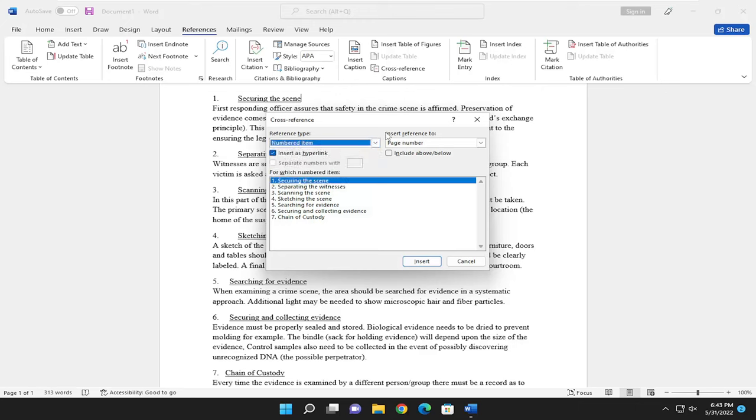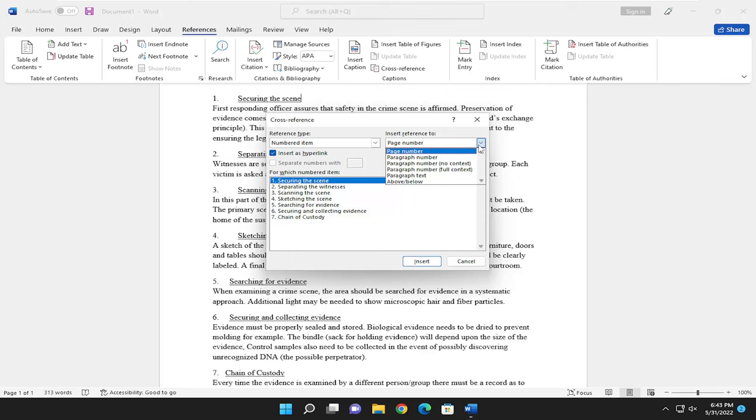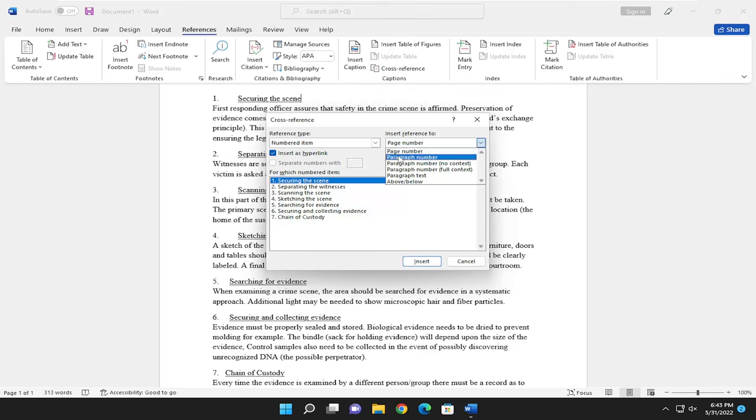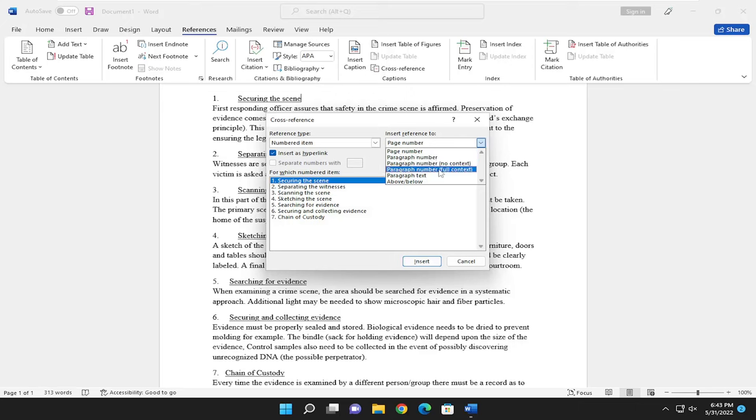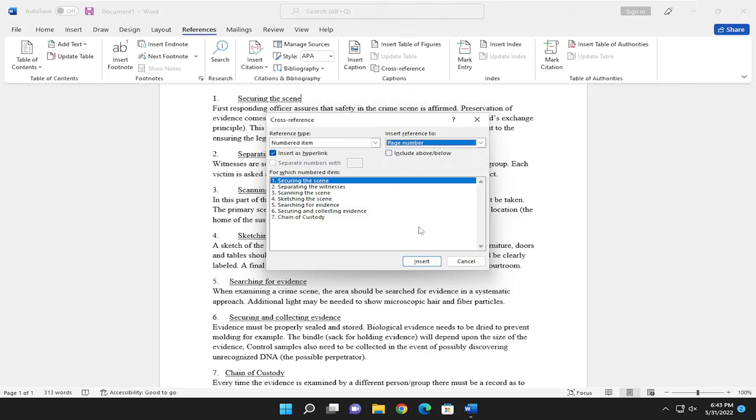And it says insert reference to, and then click the drop down. And you can select the page number, paragraph number, for example, paragraph text, no context, full context, that sort of thing.